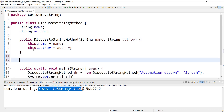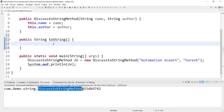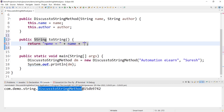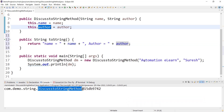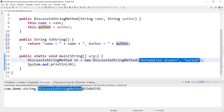To get these values in the output, we have to define the toString method in this class. There is a fixed signature we have to follow: toString should be public, it should return a String, and it should not take any parameter. Inside the toString method we add a return statement. We can define the format in which we want the value to be printed for the dm object — for example: name equals this name, comma, author equals this author.